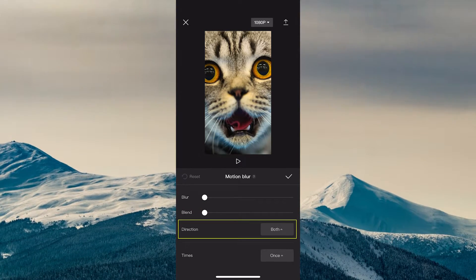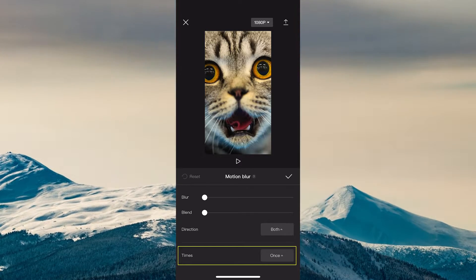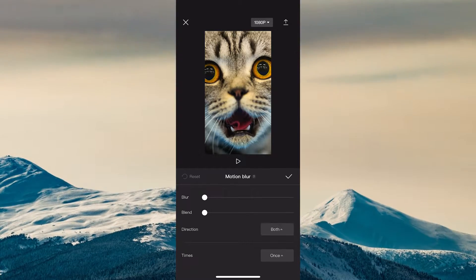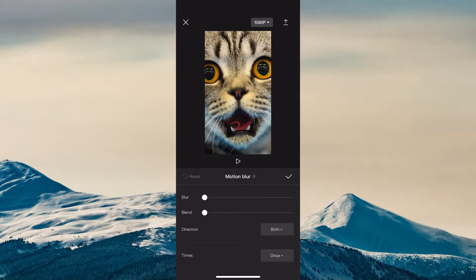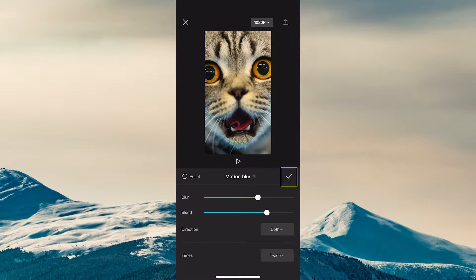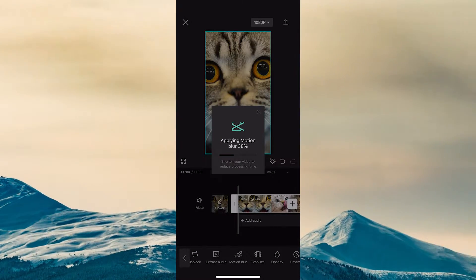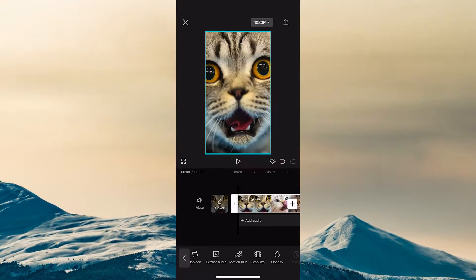Then you can also decide on the direction of the blur, and under Times you can set how many times you would like to blur. If you increase this value, your blur will be smoother. Once you're done with the settings, tap on the tick symbol. Your Motion Blur will then be applied.